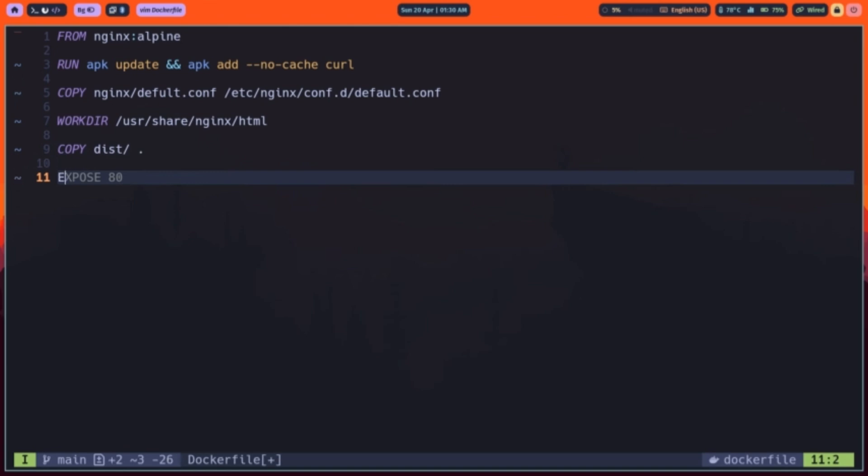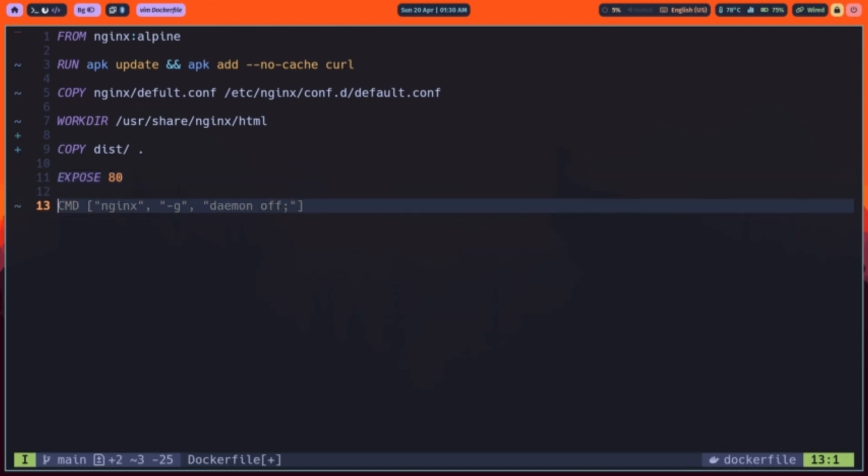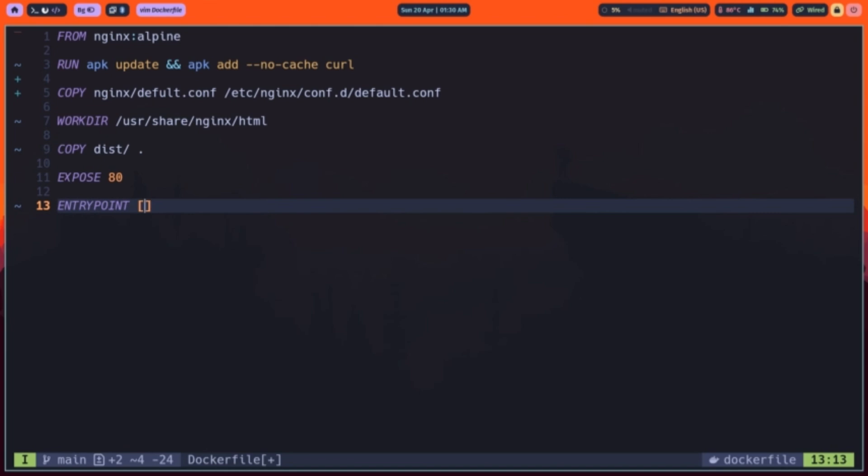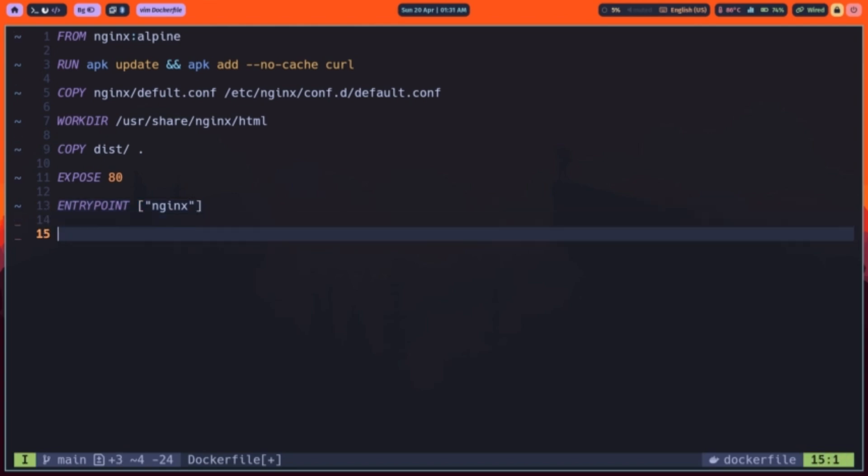We declare expose80 to document that the container listens on HTTP port 80. When running, we'll map this to a host port with dashp 8080. Entry point defines the primary executable that runs whenever the container starts. Here, it runs the NGINX binary every time, ensuring our web server is launched. Because entry point is not overridden by default, NGINX will always be the first process executed in the container.